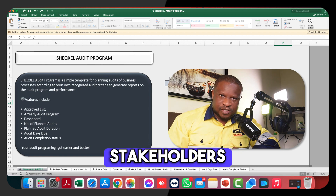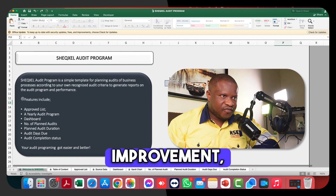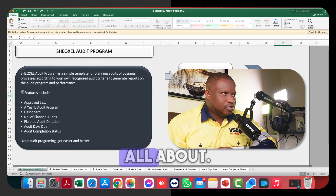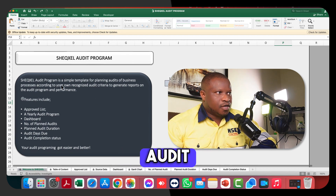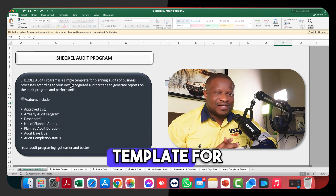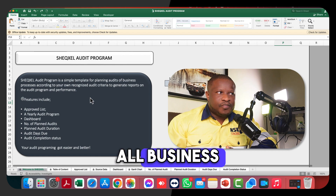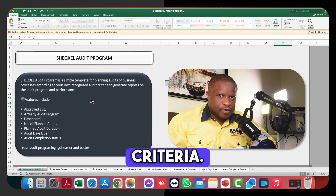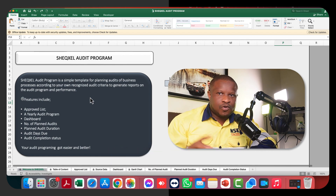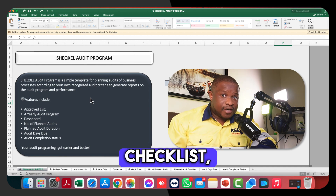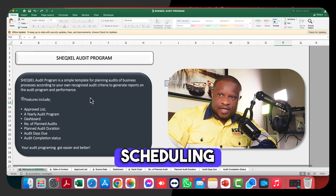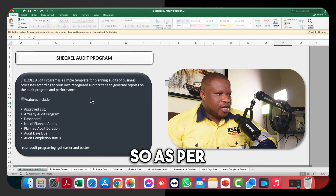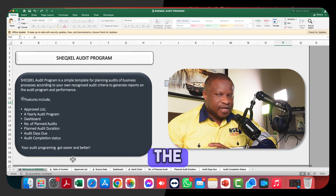Having an audit program is how you demonstrate to your stakeholders that you're committed to continual improvement. As per the description, the audit program is a template for planning audits for all business processes according to recognized audit criteria. You have your own audit criteria like your audit checklist, but this template is strictly for scheduling audits for the year.